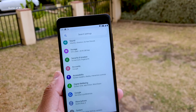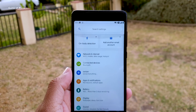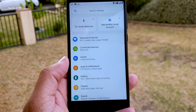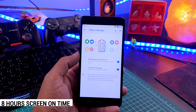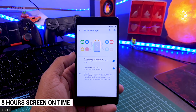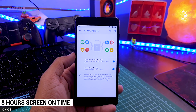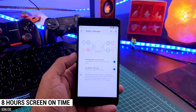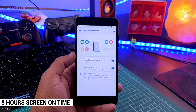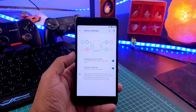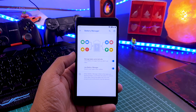Now let's talk about battery life. This ROM has an average battery life of eight hours of screen-on time. But if you want to increase battery life, you can install Franco Kernel — and if you don't know how to install that, you can watch a video linked in the I button.